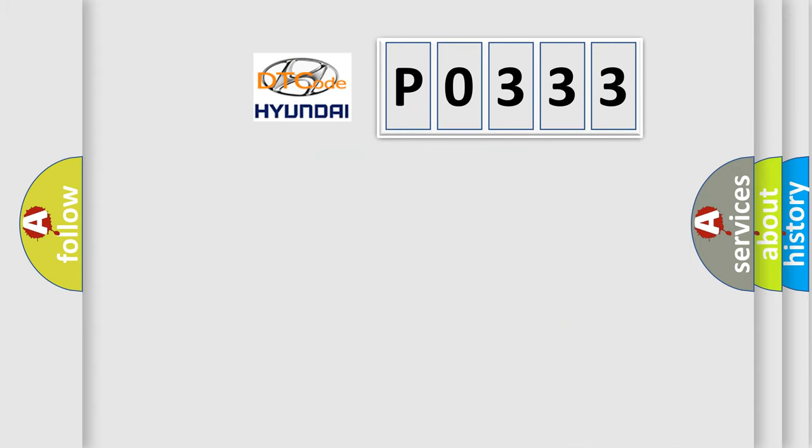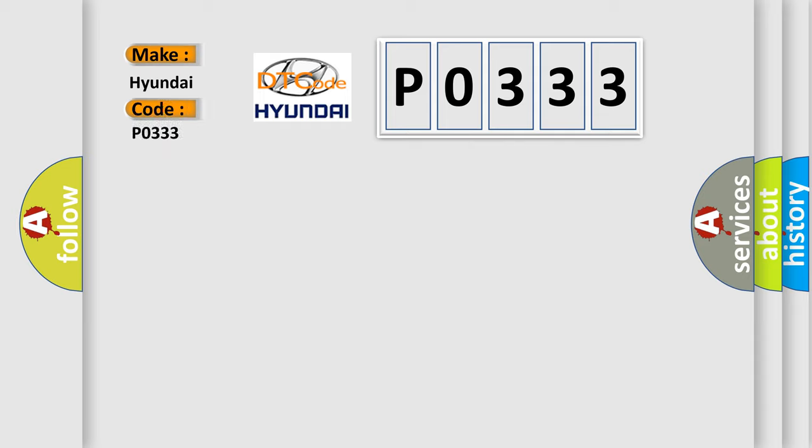So, what does the diagnostic trouble code P0333 interpret specifically for Hyundai car manufacturers?